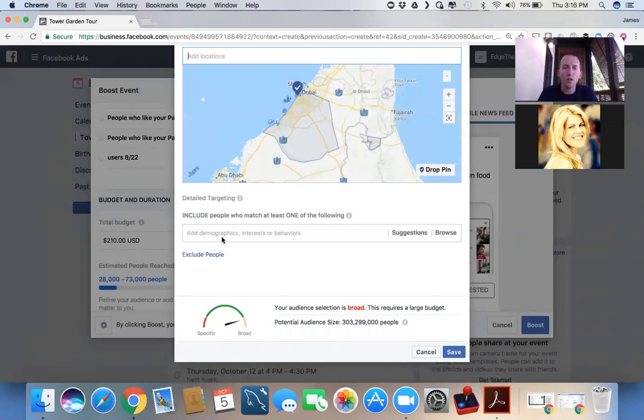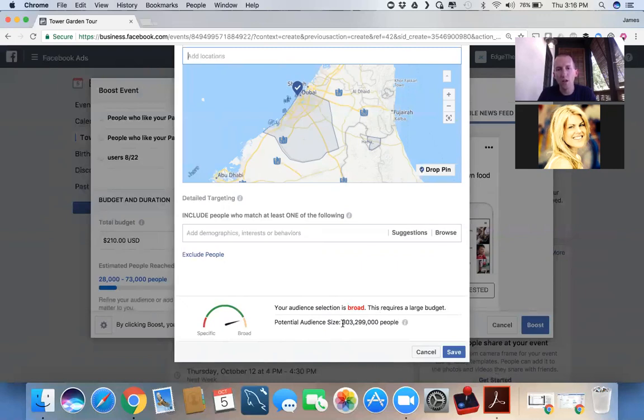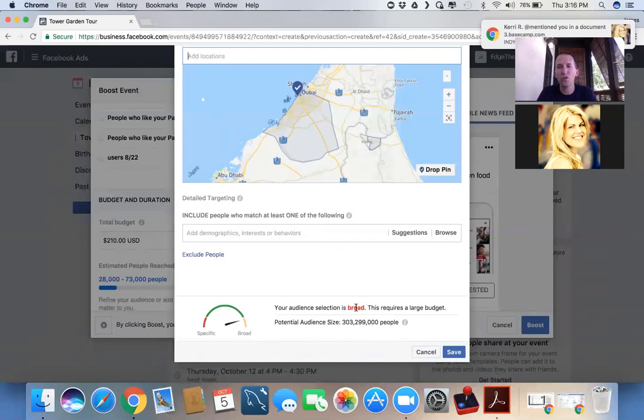So now let's get very specific with this. So here's where we can begin to add demographics, interests, or behaviors. Now notice, our audience selection is quite broad because basically we're targeting the known universe. Over 3 million, 300 million people. Too much.